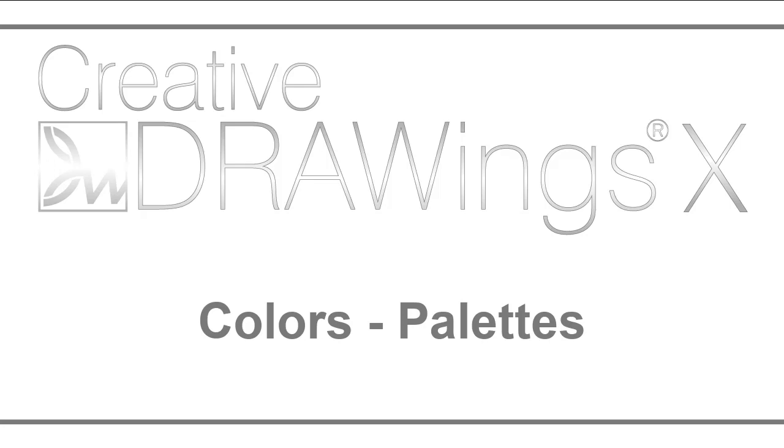In this video we will show you how to easily apply colors from any manufacturer palette and how to adjust visible palettes.